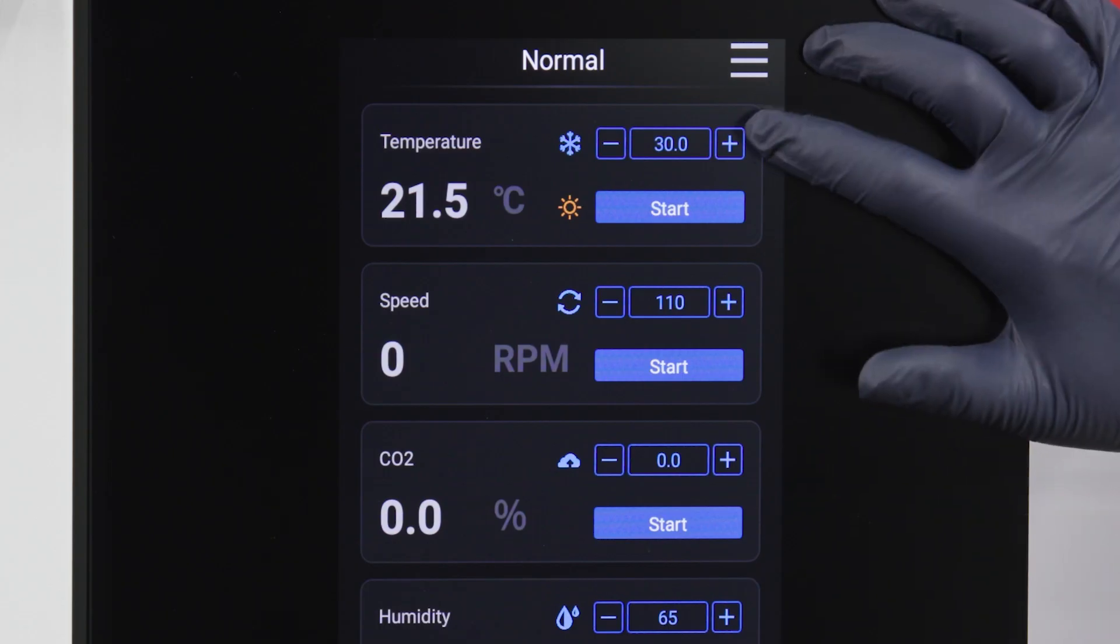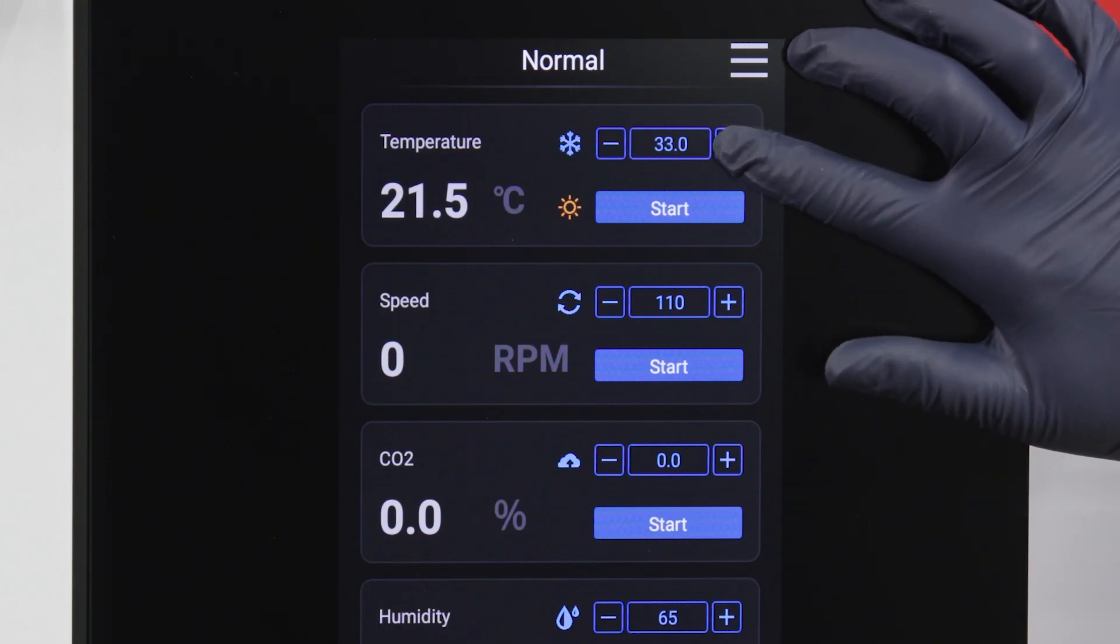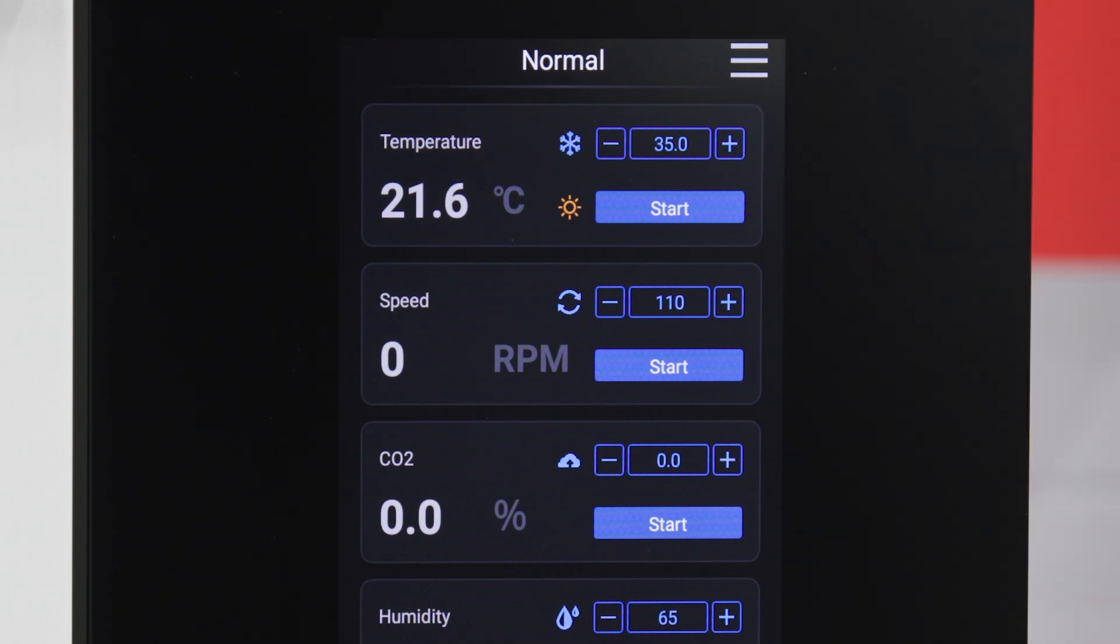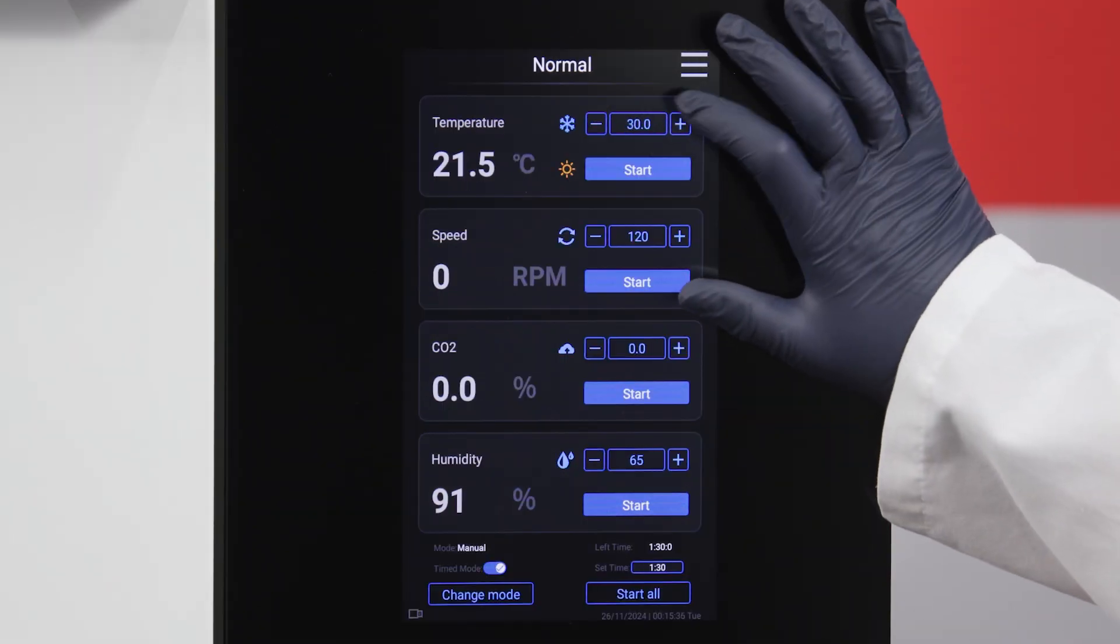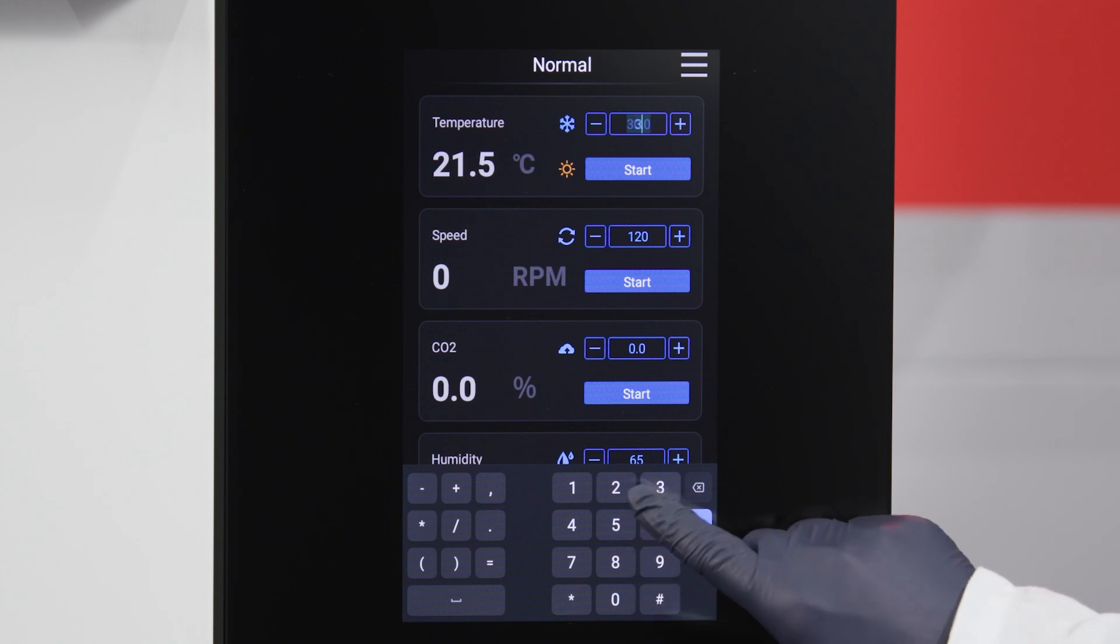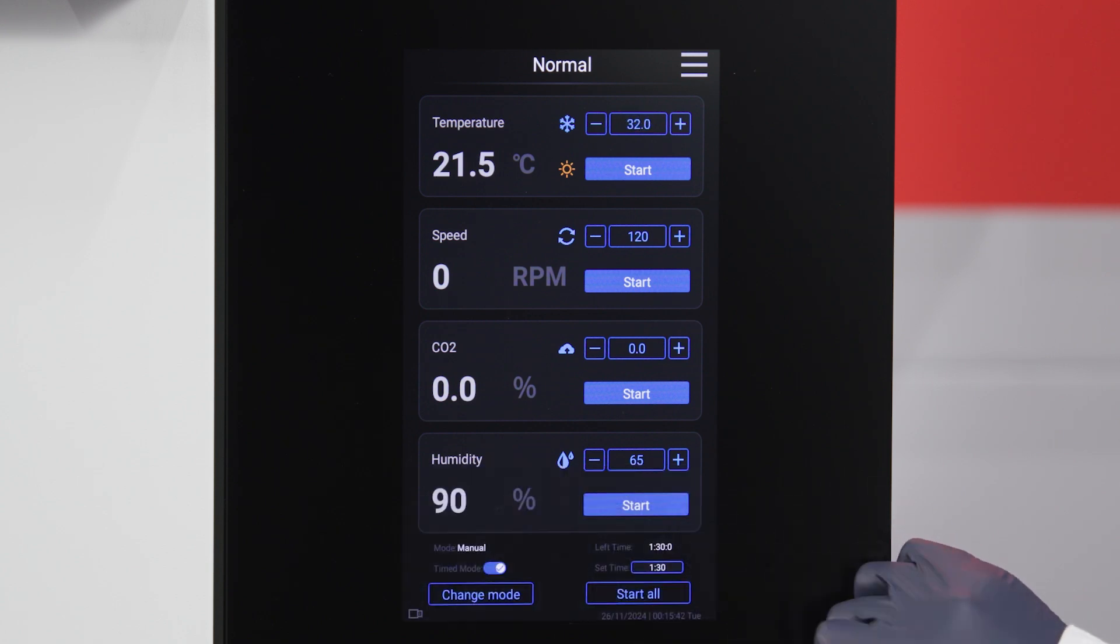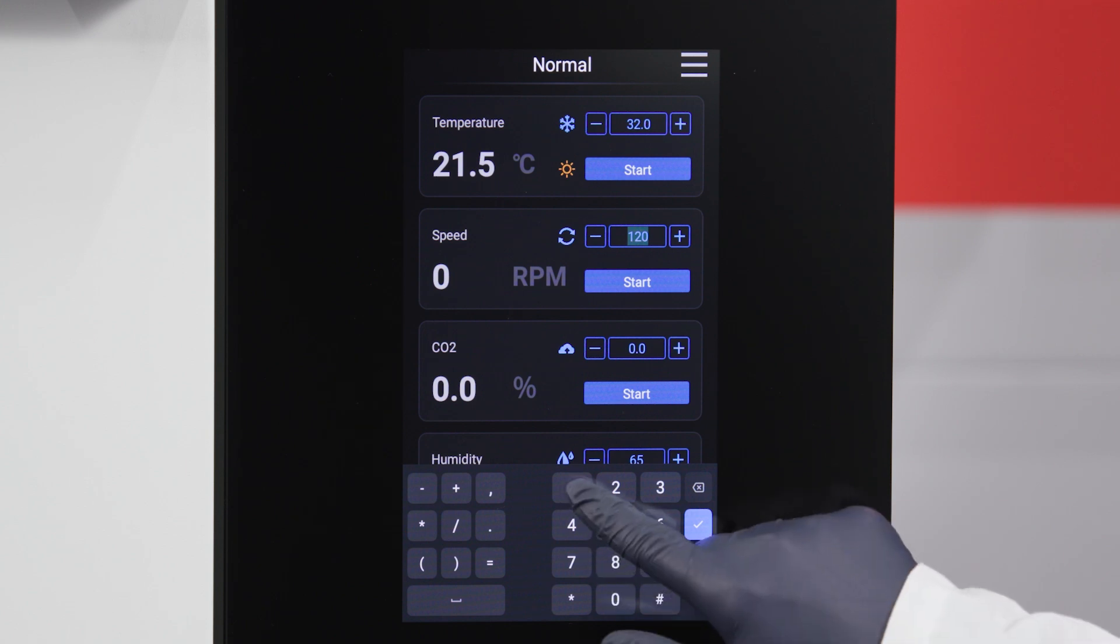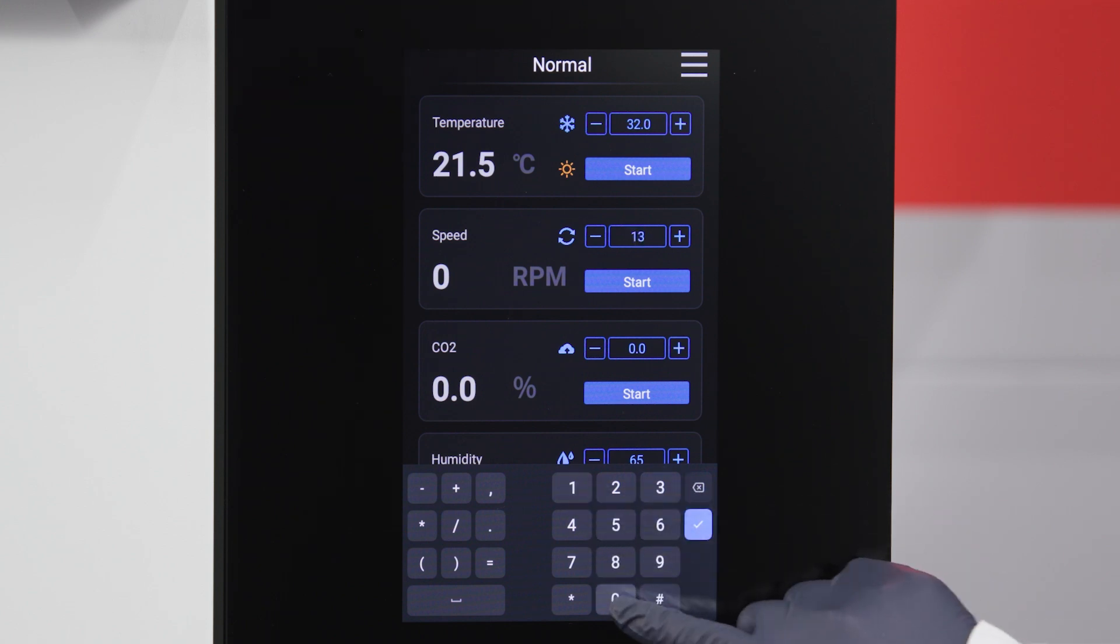Set the temperature, speed, CO2, or humidity by pressing the plus and minus buttons in the appropriate panel. You can also tap the number between the plus and minus buttons to display a numeric keypad that allows you to type in a number. Tap the check icon to return to the main interface.